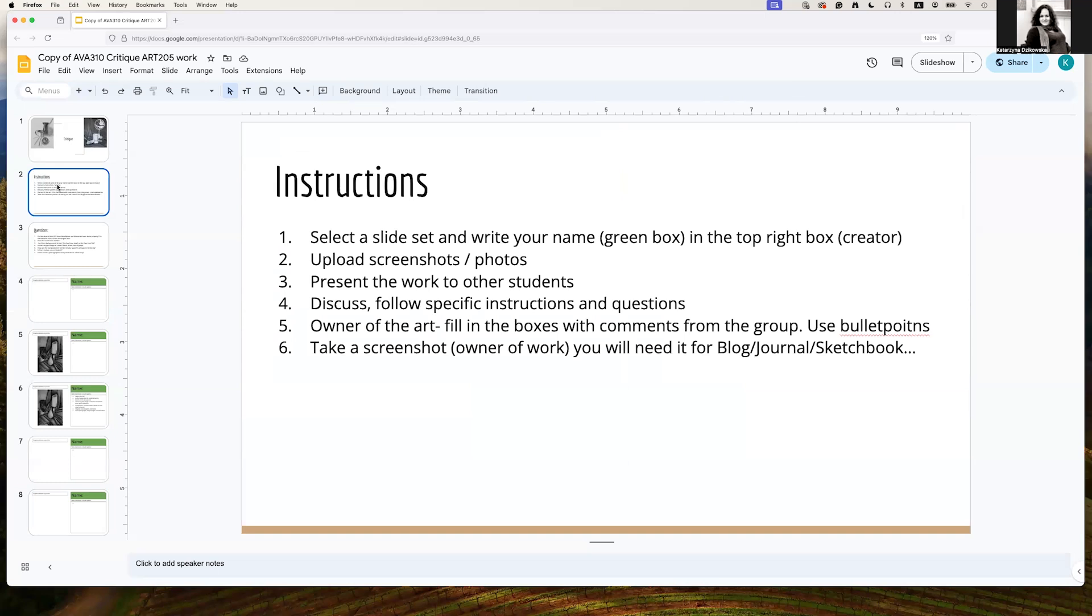As an owner of the artwork, it's your responsibility to fill the comments that you get from the group. Use bullet points. You don't have to use full sentences. This usually is going to end up as an entry in your digital sketchbook.